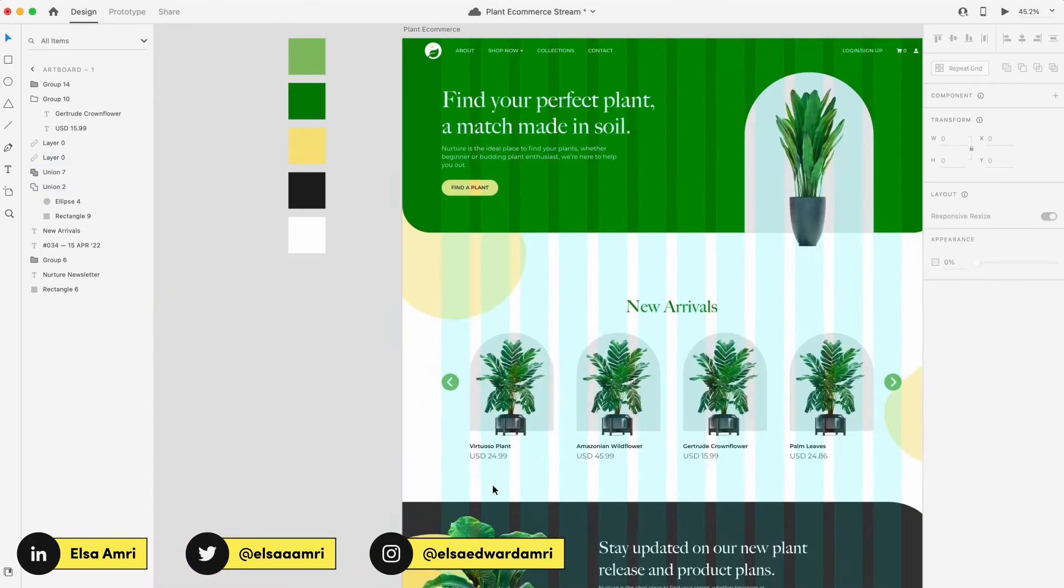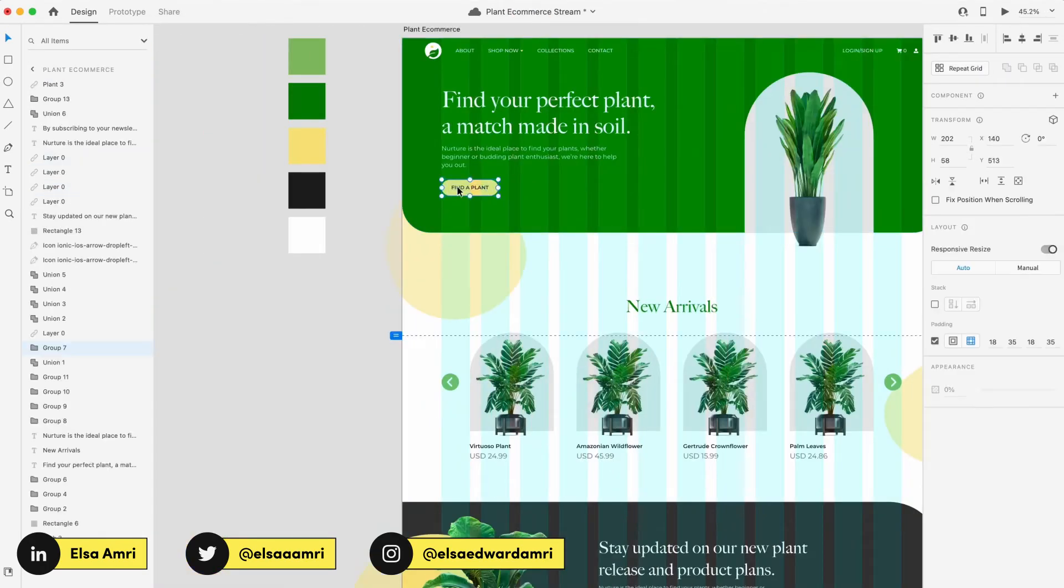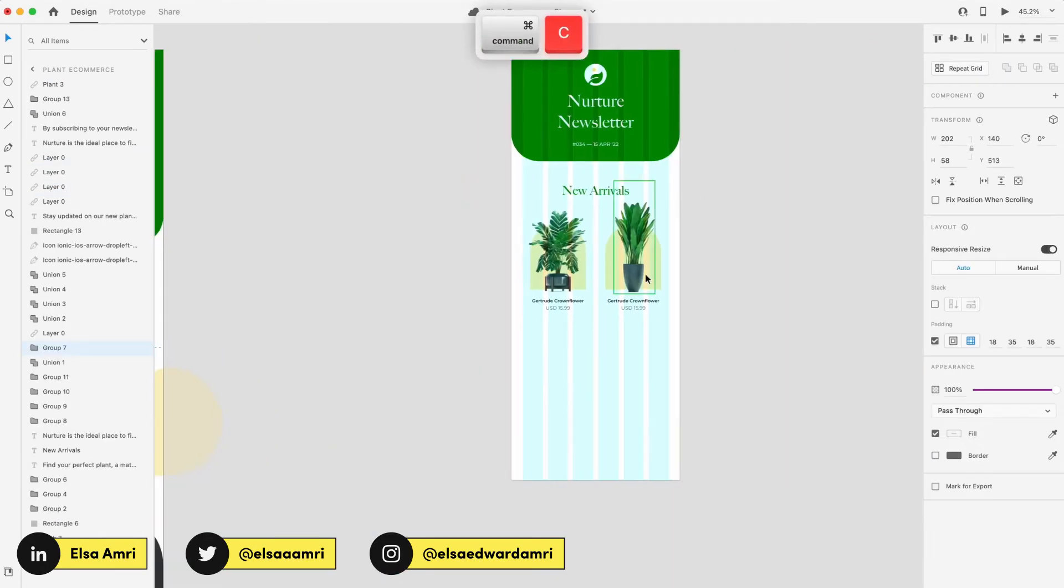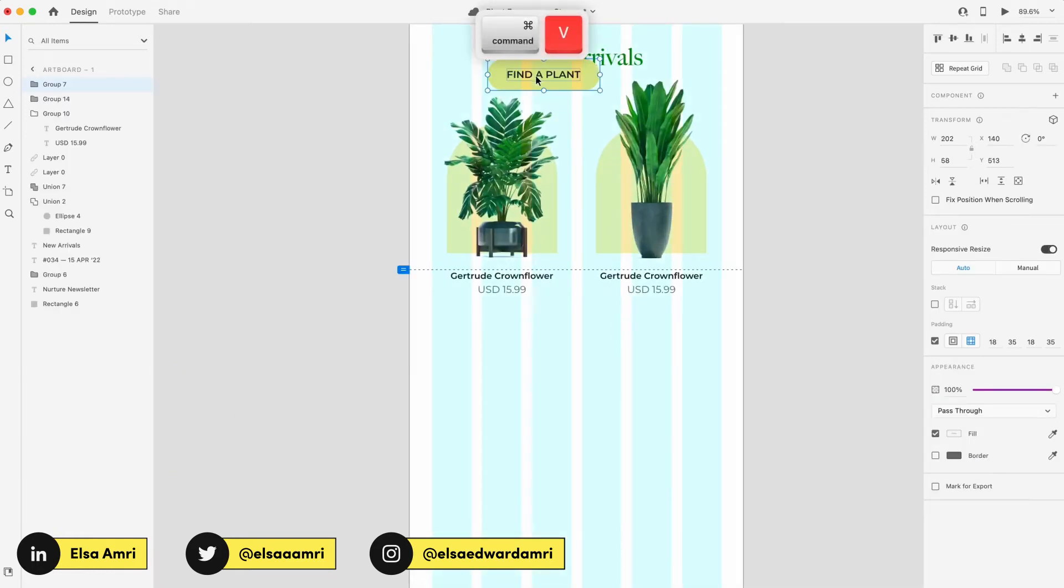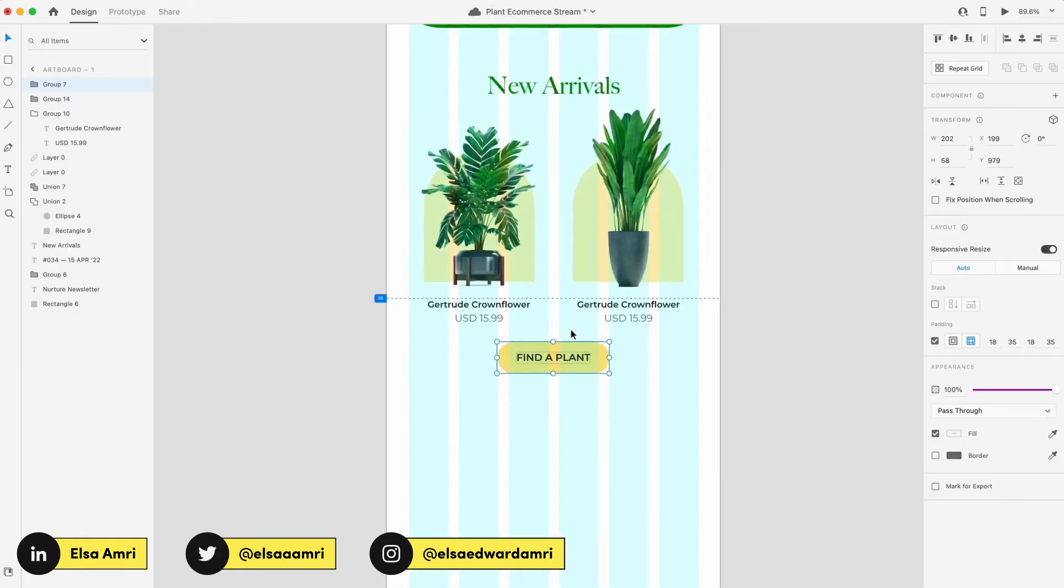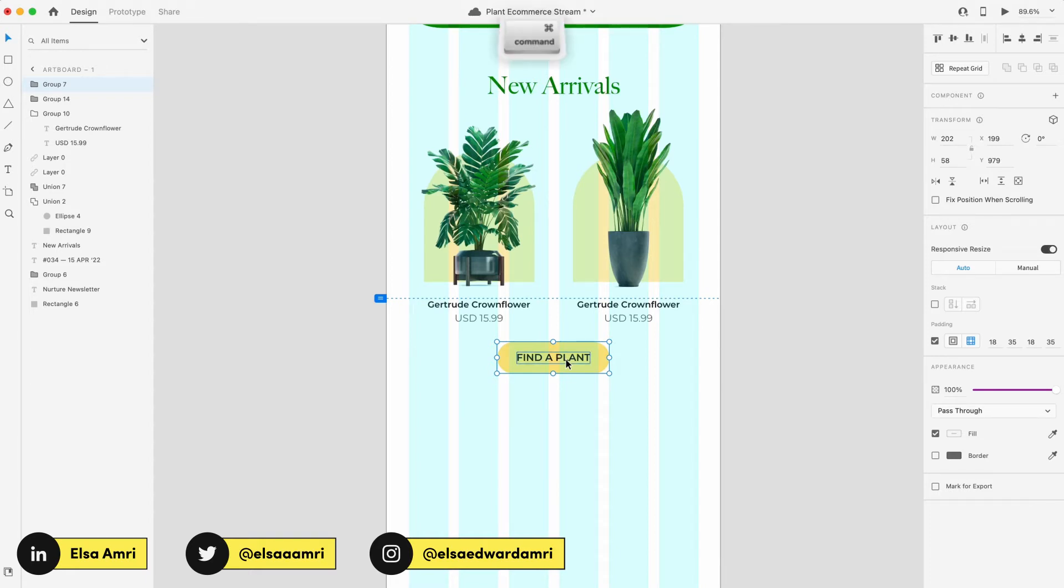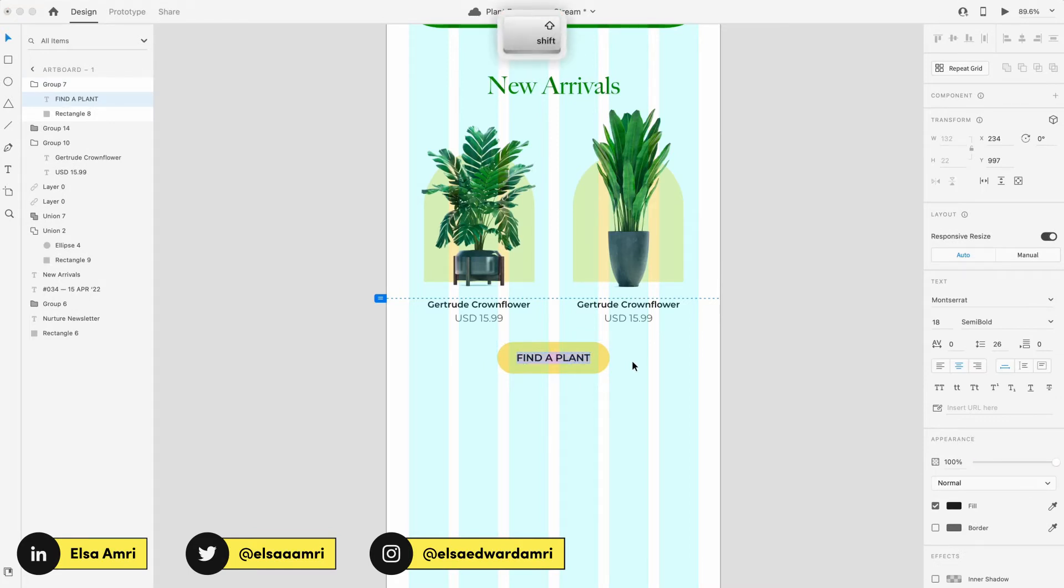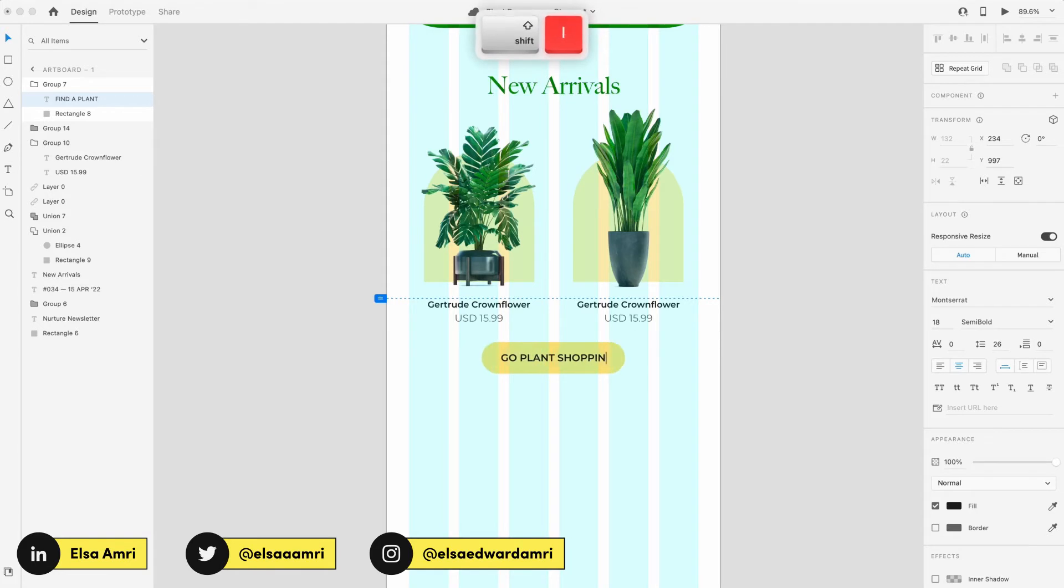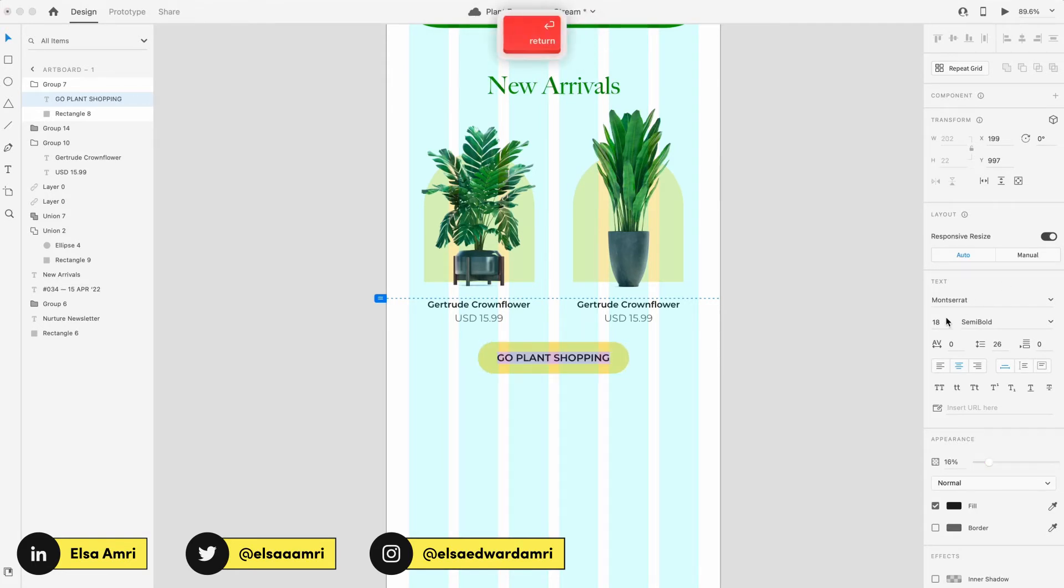We're just gonna add a button. We want to create CTAs for our different sections to ensure that the user is incentivized to perform a certain action. In this case, we're advertising new arrivals. So obviously, we want to tell someone, hey, this just came out. Why don't you check it out and maybe purchase it? That's obviously not gonna be your CTA. That's kind of long, but we'll say go plant shopping. I'm not a copywriter, but I'm doing my best here.